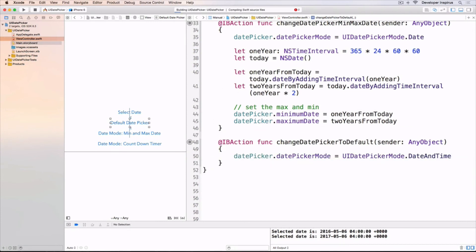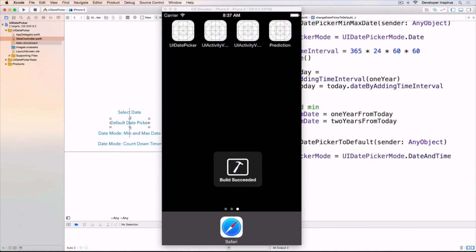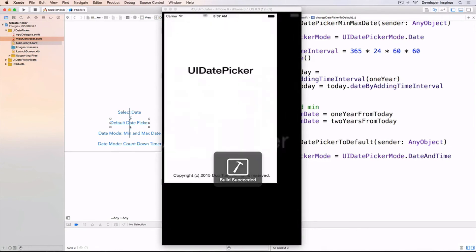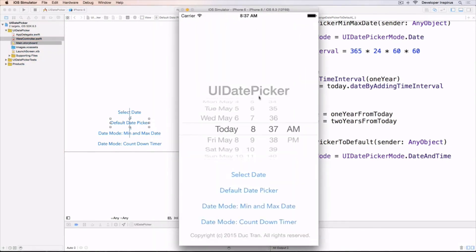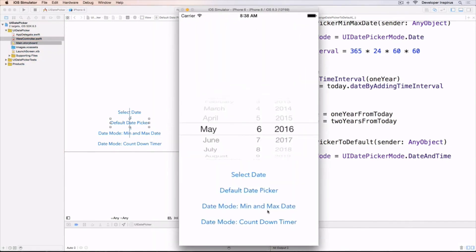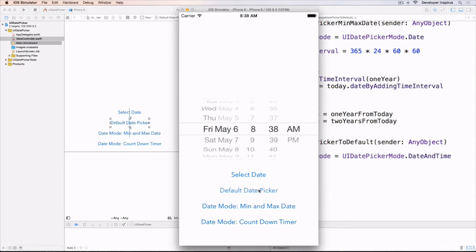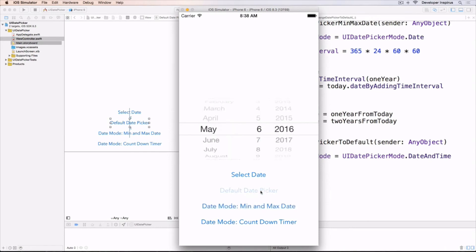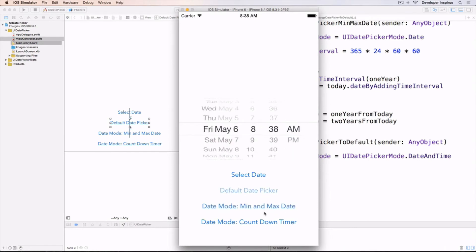Let's run this. I can still do this — change it back. We can change it very easily.